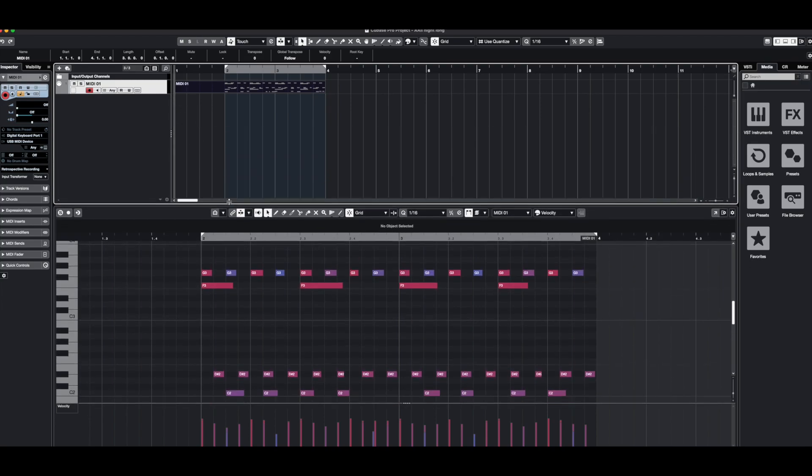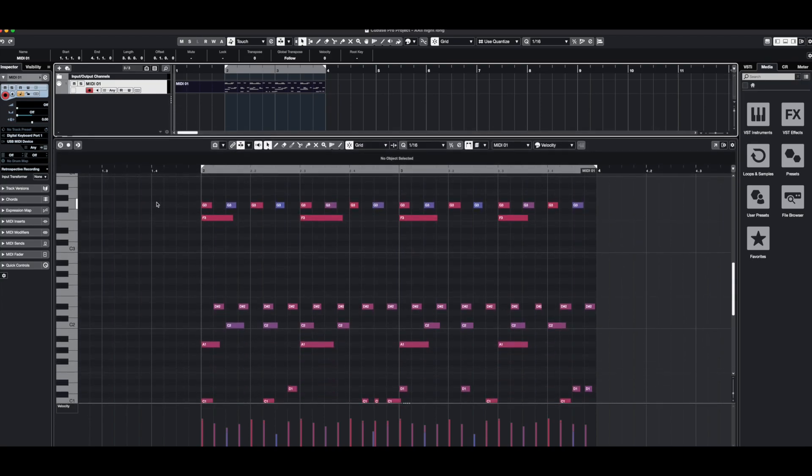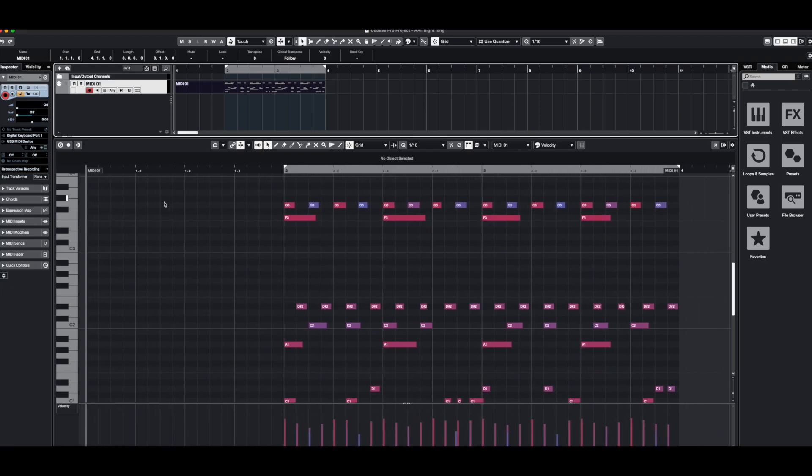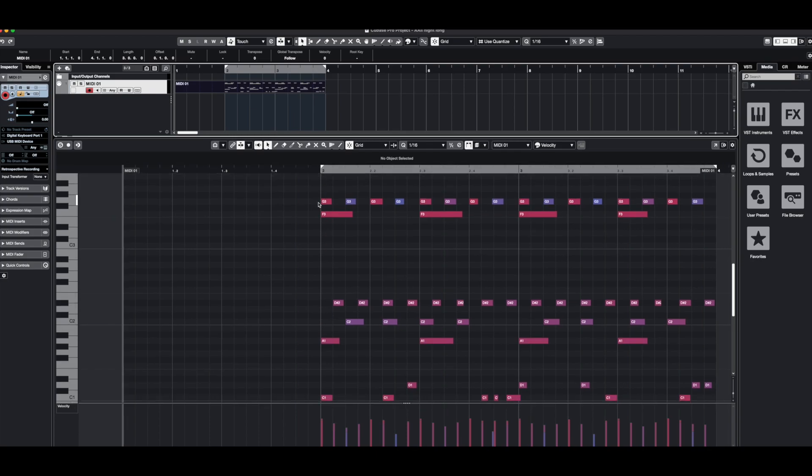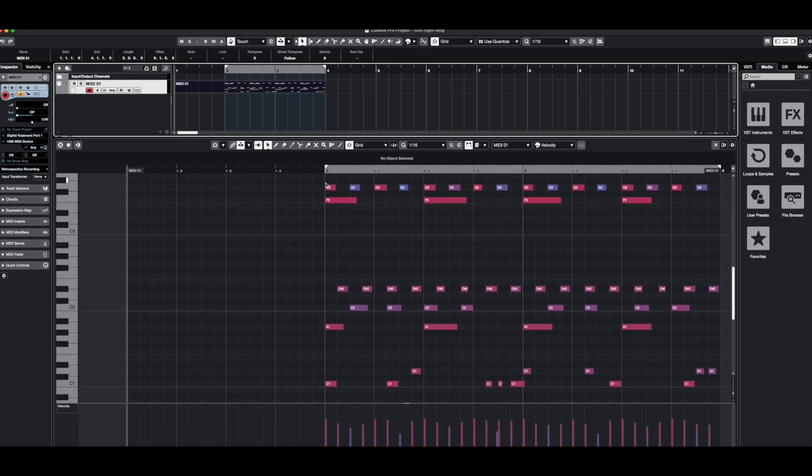So the notes in measure three on Cubase will be recorded to measure one in the drum machine because it's the same type of pattern that is in measure two and measure three, it won't be a problem. The other option is to create the pattern in Cubase starting from measure three and then measure four, so in the drum machine it records from measure one and measure two. So I think it's clear for you all.